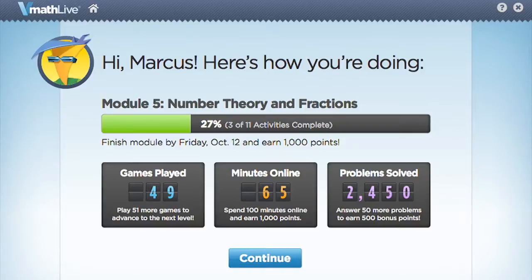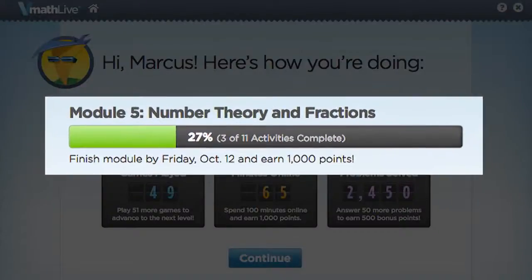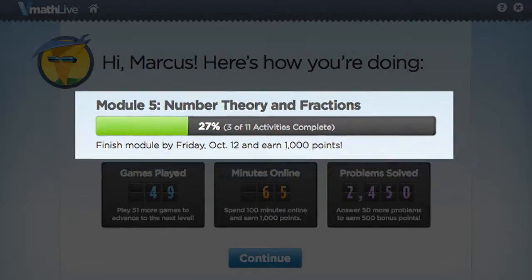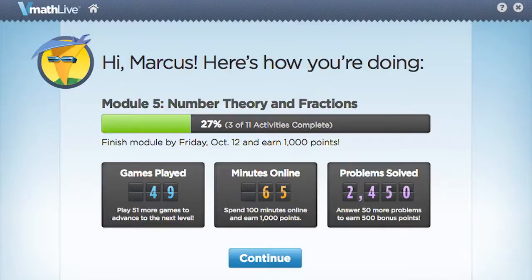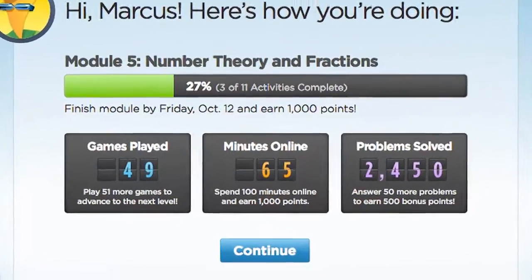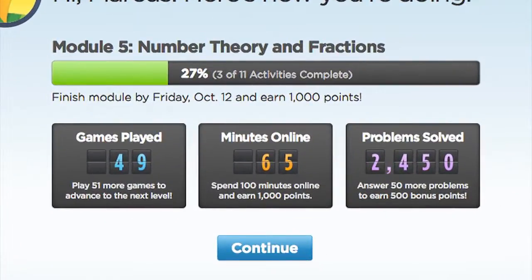Let's follow Marcus, a student who is working in Module 5, through his experience. You can see that Marcus has completed 3 out of 11 activities in Module 5, or 27% of the module. To help pace Marcus and provide him with incentives to get more points, the screen shows the number of games played, total minutes in the program, and the number of problems solved.